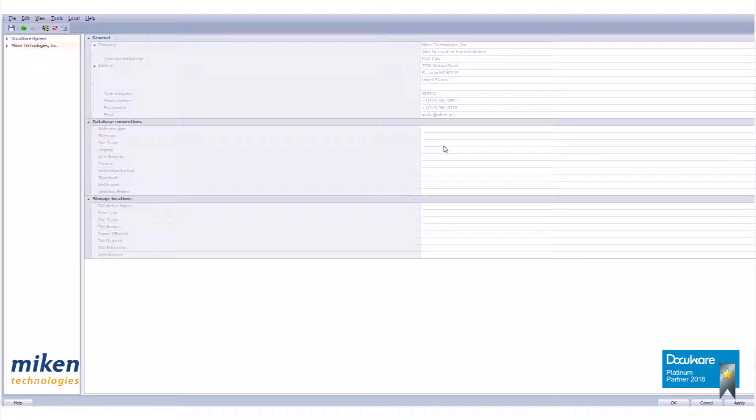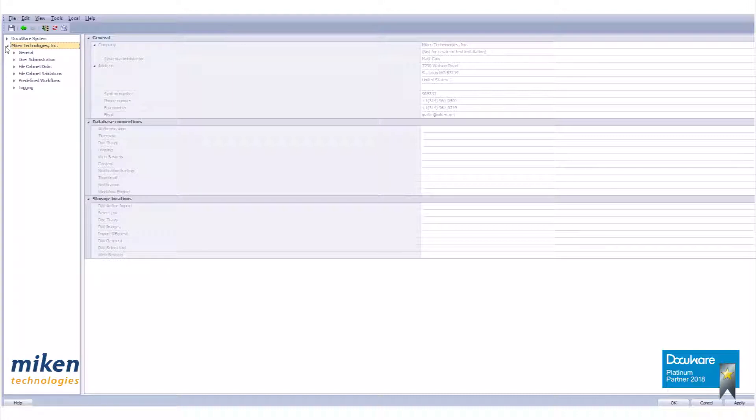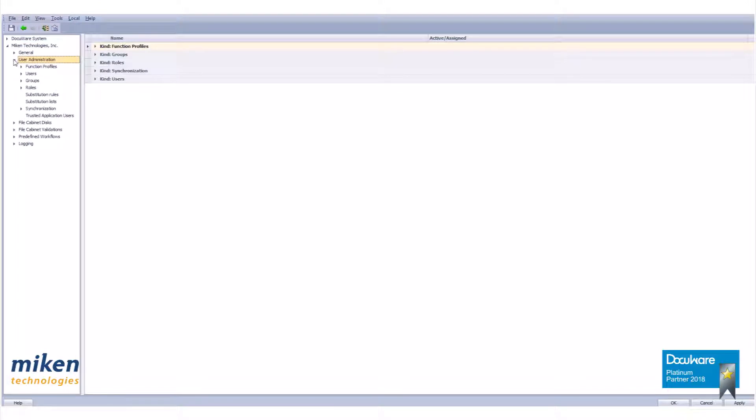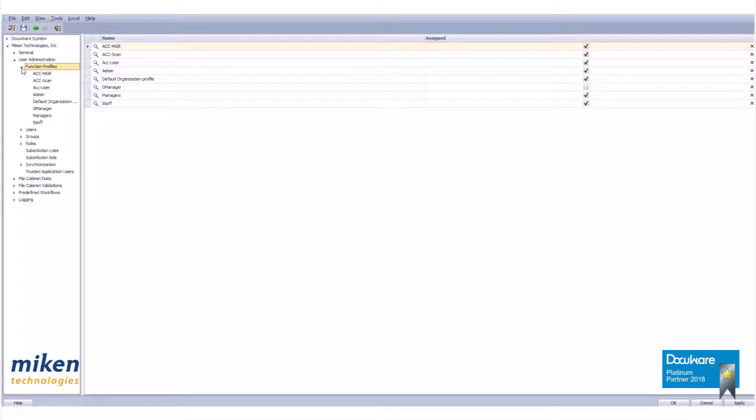In the organization branch, expand the level to show the sub-branches by clicking on the arrow or double-clicking if needed. Expand the user administration branch to show the sub-levels. Expand the function profiles branch.